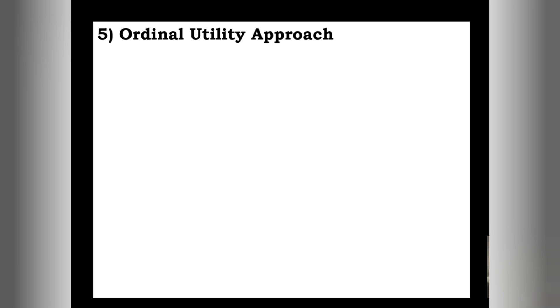In our next concept, we will look at the ordinal utility approach. This is another utility approach which helps to measure utility even though it is introspective and intangible. In our next class, we will see who developed the ordinal utility approach, how it differs from the cardinal utility approach, and how utility can be calculated using cardinal utility approach.